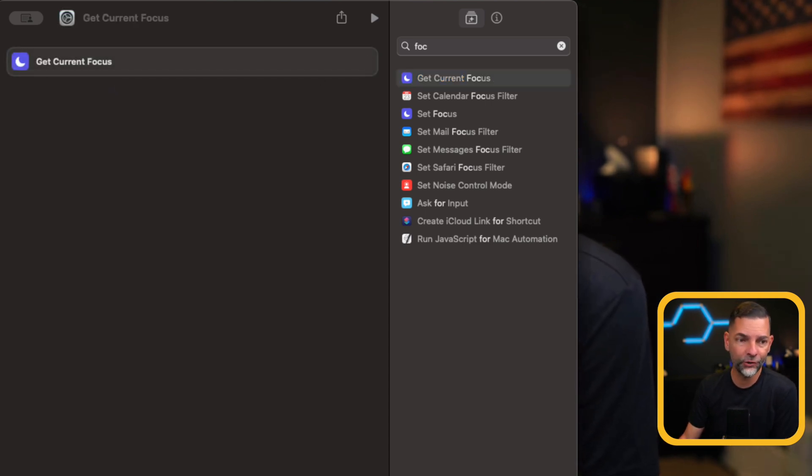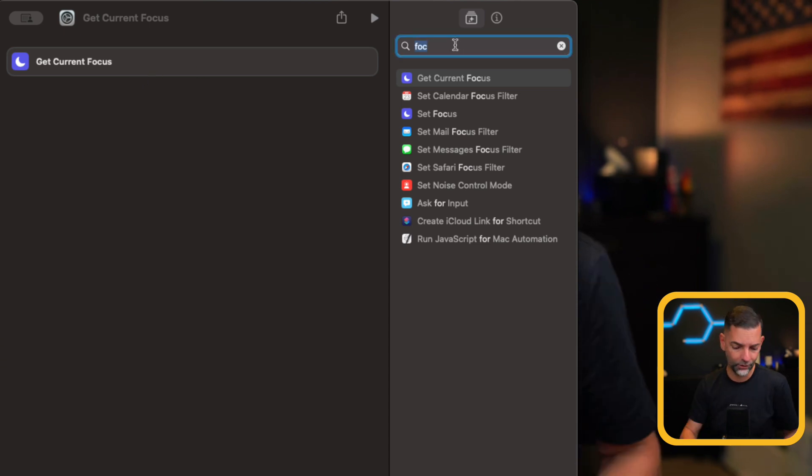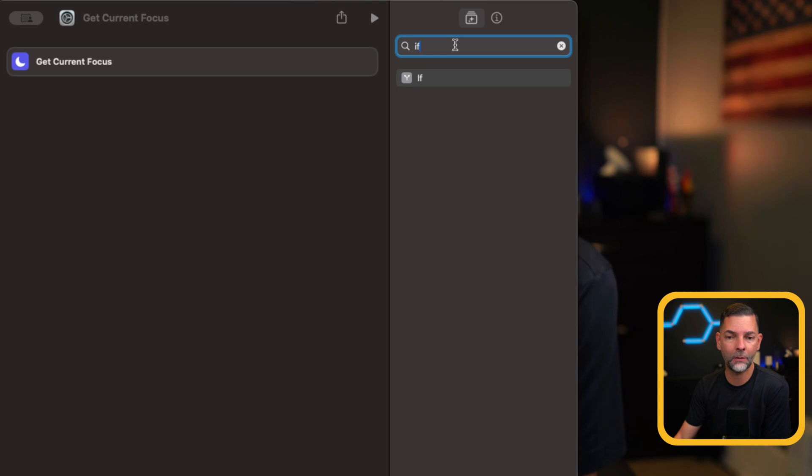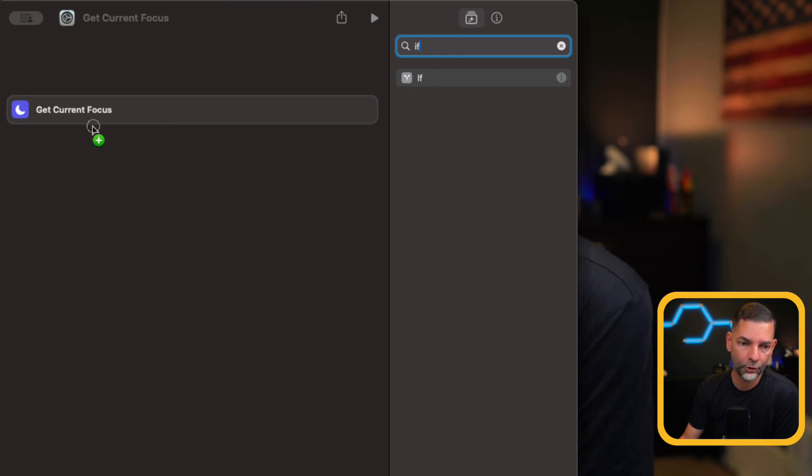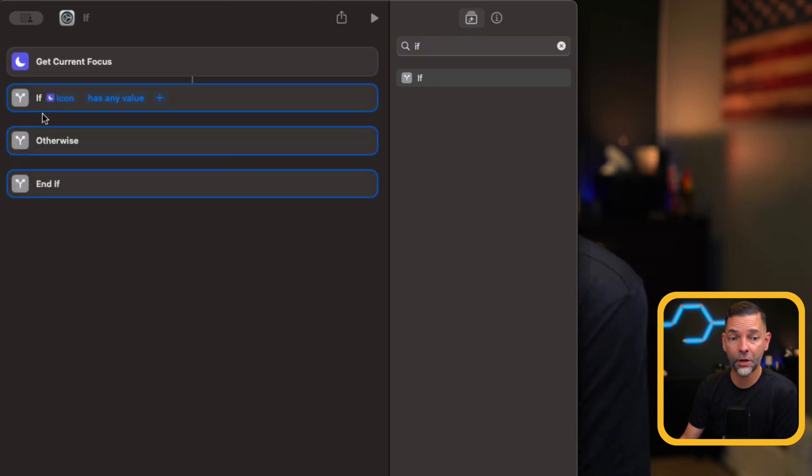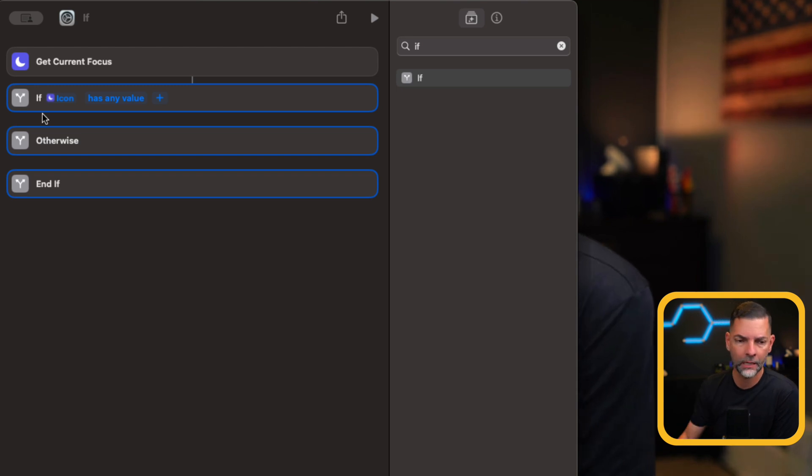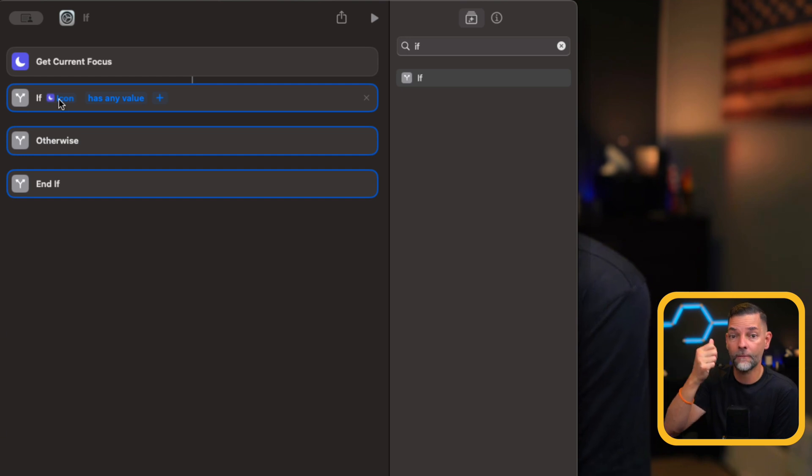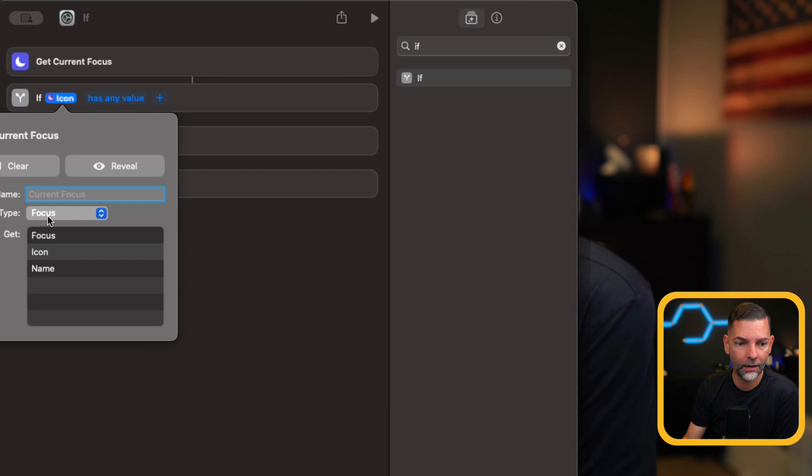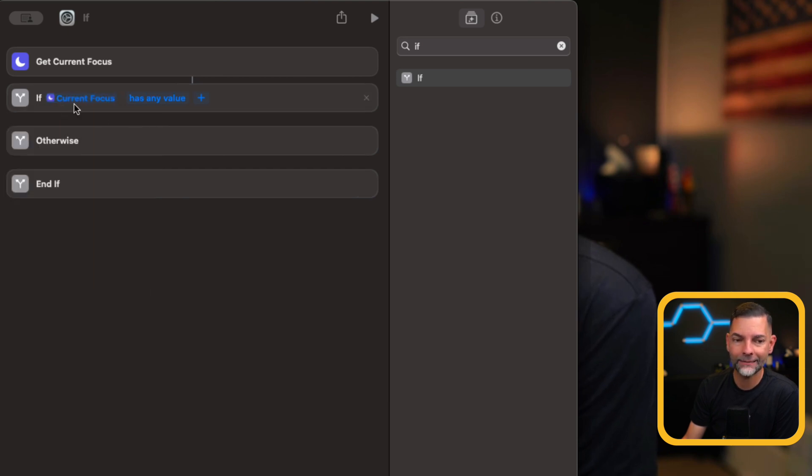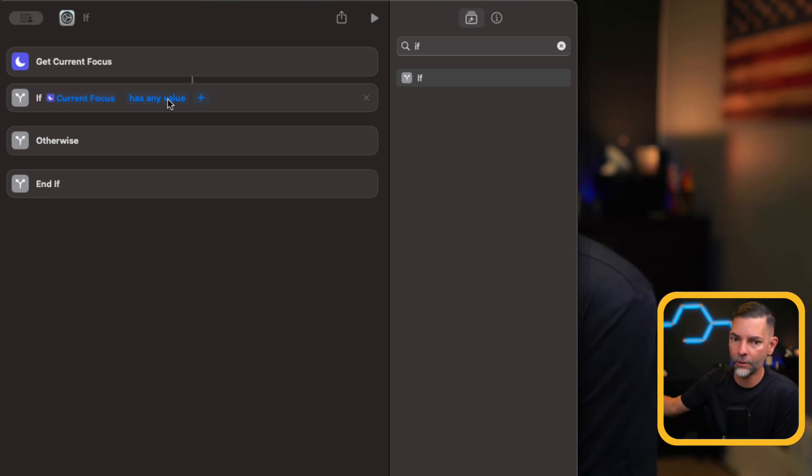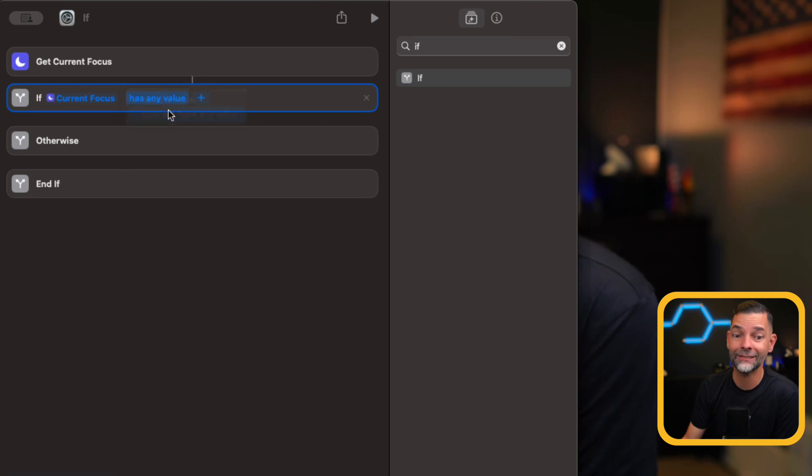And the first set of instructions is going to be Get Current Focus. Now, the next thing that I want to do is I want to add an if statement. So I'm going to type the word if. I'm going to drag this underneath the Get Current Focus, and a bunch of options are going to come up. The first thing that I want to do is I want this shortcut to find out what focus mode, if any, are running. So I'm going to click here where it says icon, and I'm going to select focus. And then it says, if current focus has any value. I know it's not, because I'm going to initiate all my focus modes. So I'm going to change that to does not have any value.